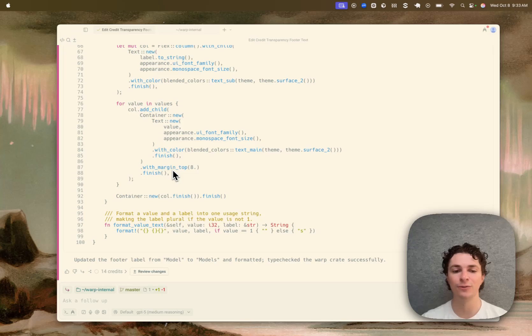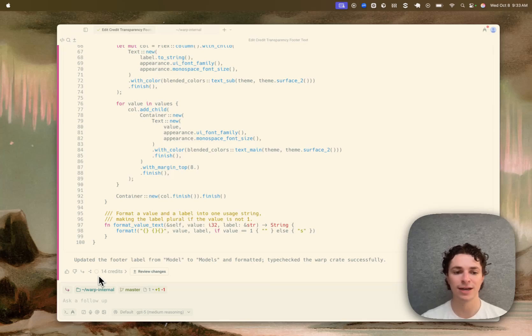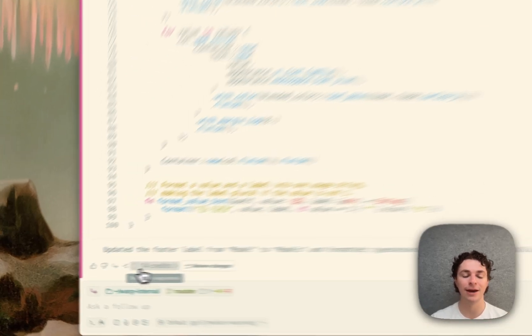So this conversation has used 14 credits, and it also shows the context window usage of the conversation so far. This conversation hasn't used much context window, so this dial is empty right now.